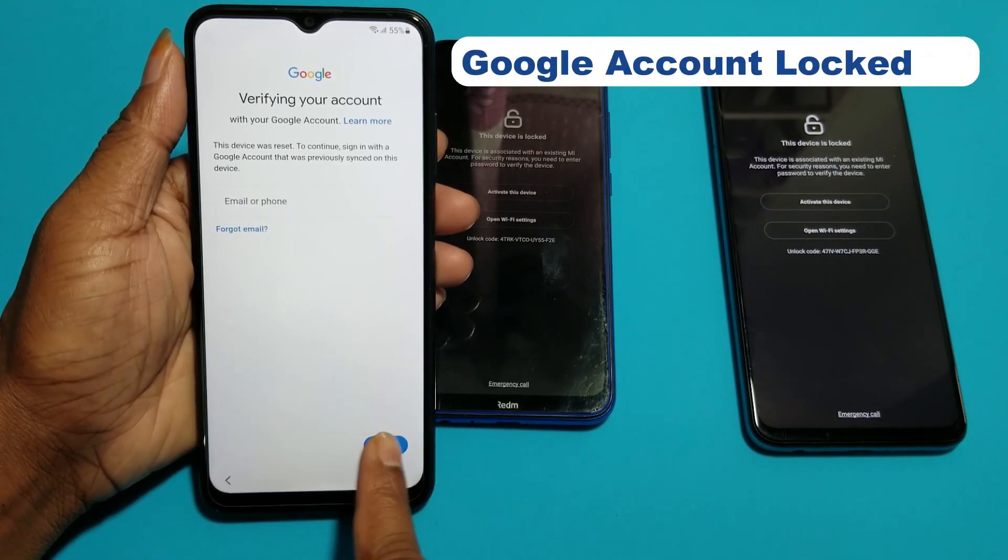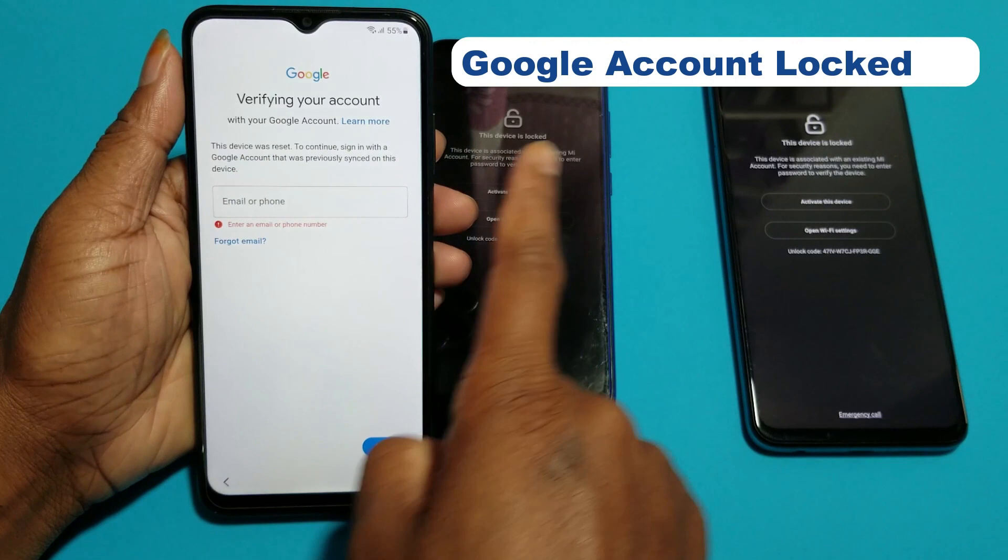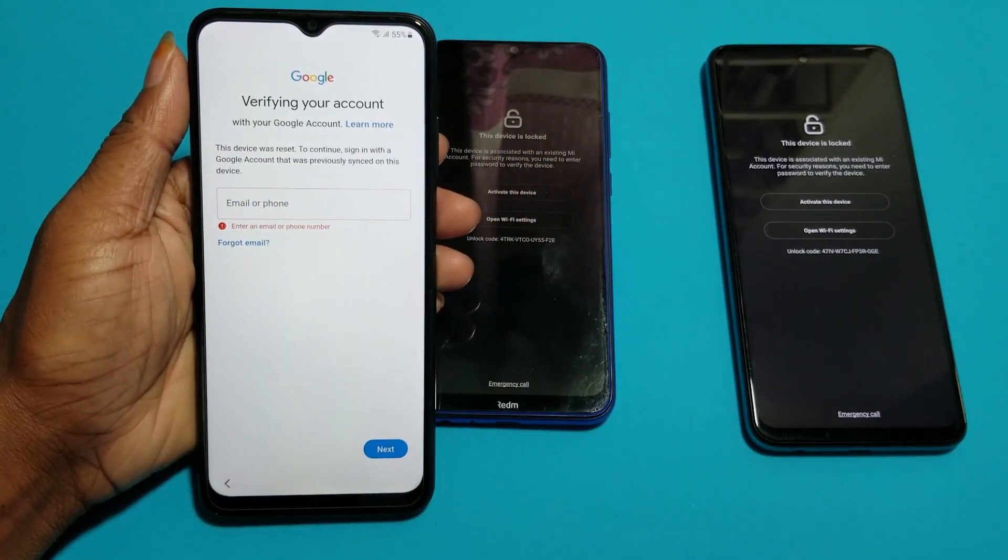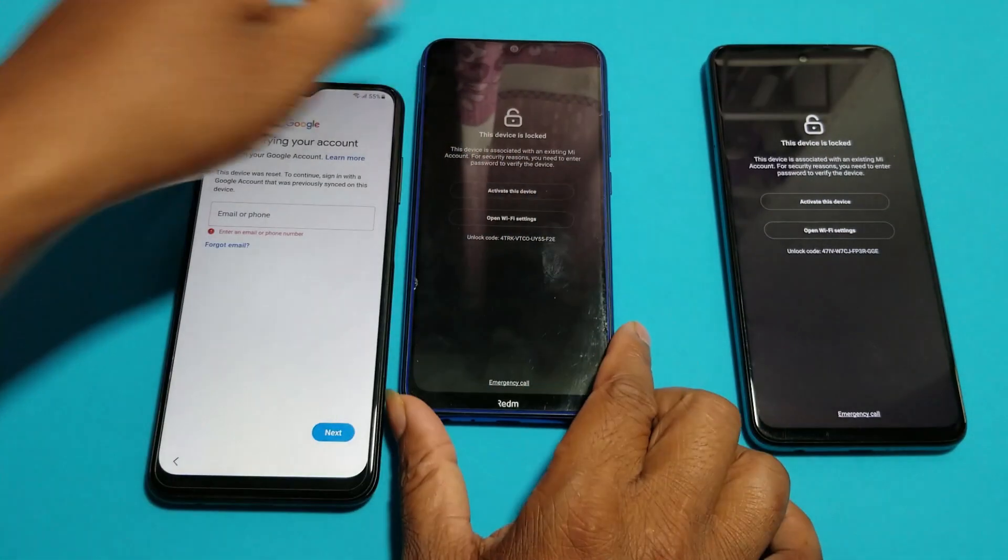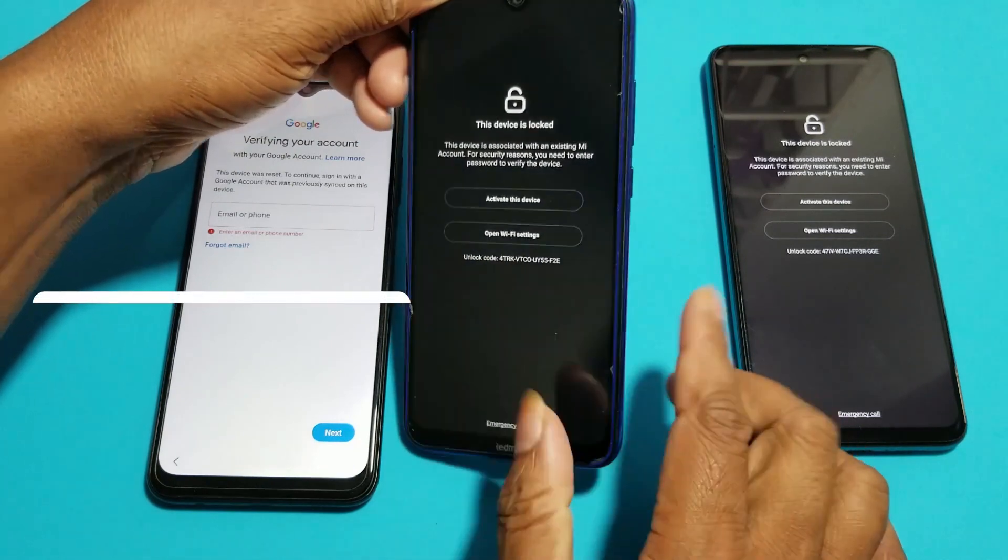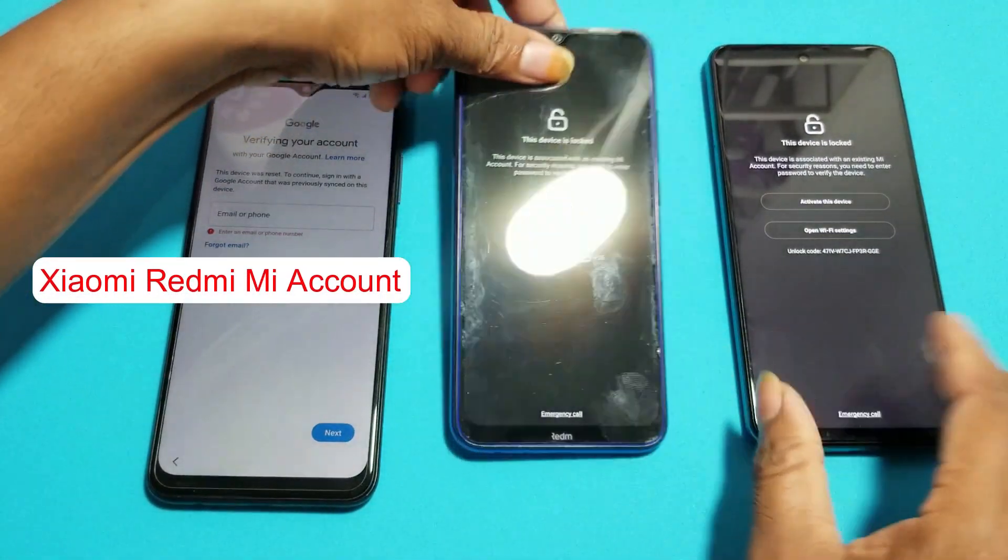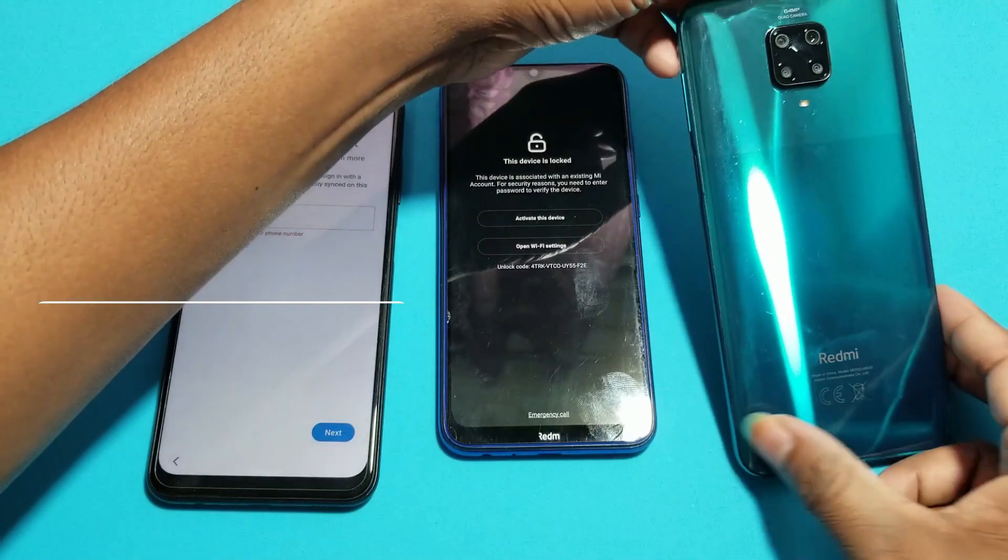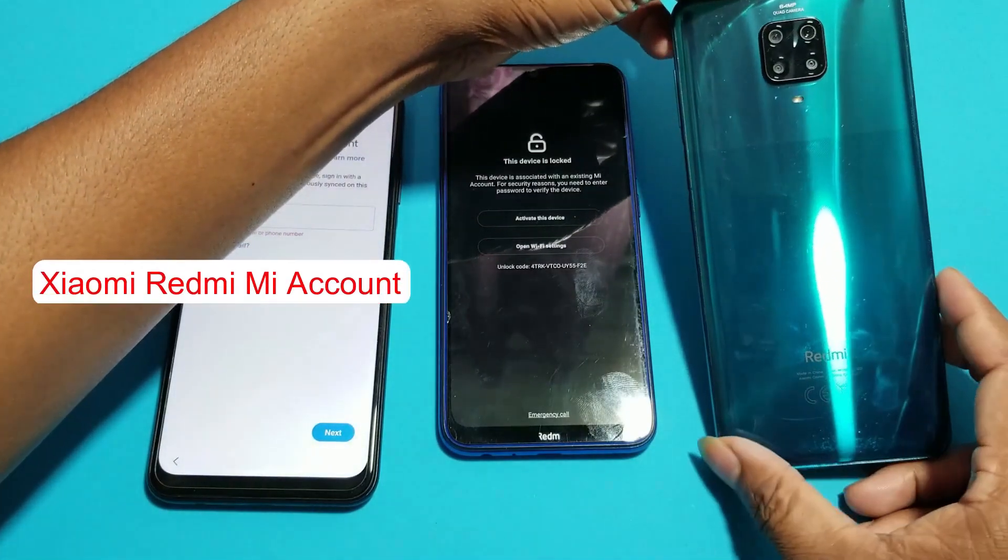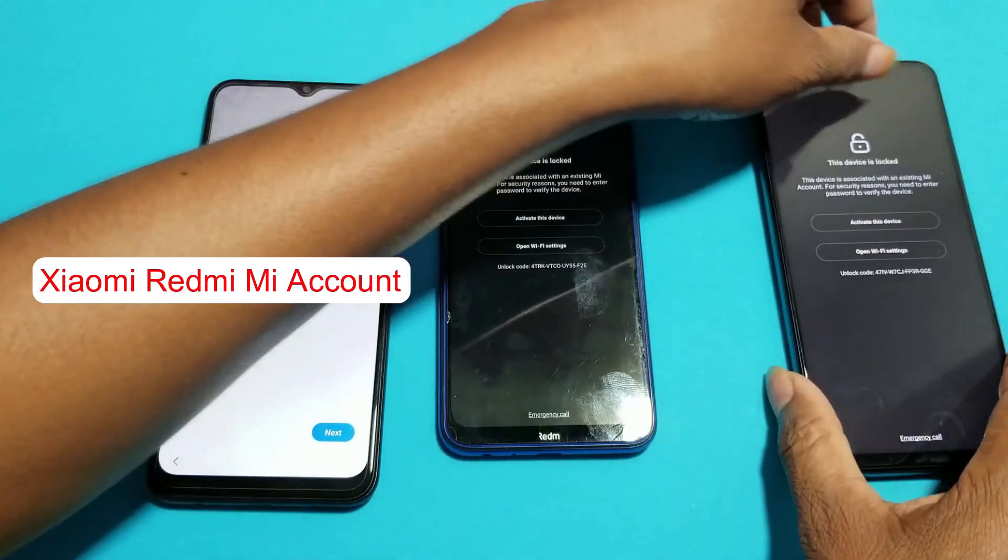Look at this phone: Samsung Google account locked, Android 13. This one is Redmi Note 8, my iPhone locked, and this one also Redmi Note 9 Pro.